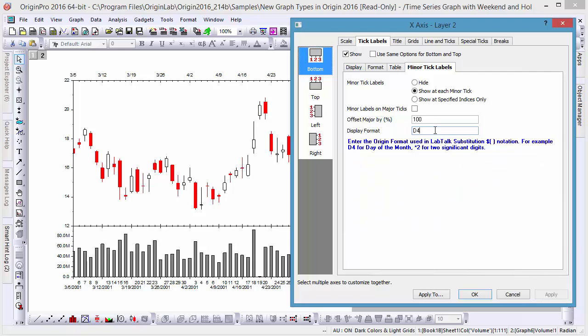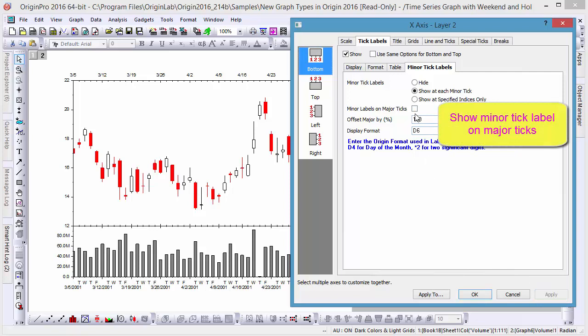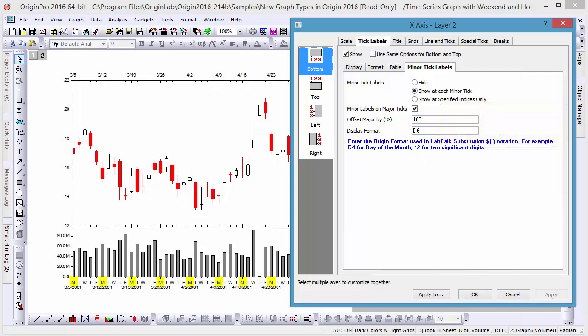Moreover, if we want to revert to days of the week and show all weekdays, Monday through Friday, we can go back to D6 and check the Minor Labels on Major Ticks box. We now see Monday appear above all Major Ticks on the graph.